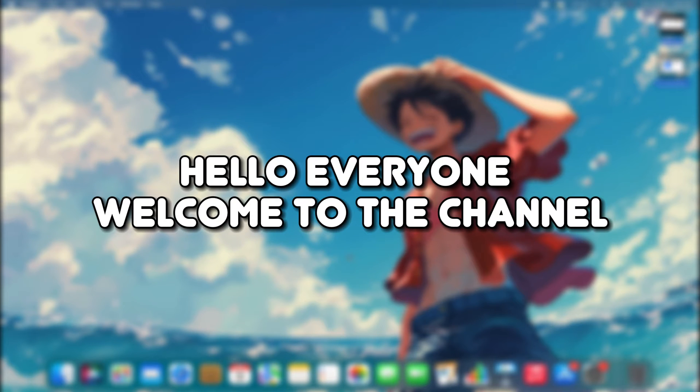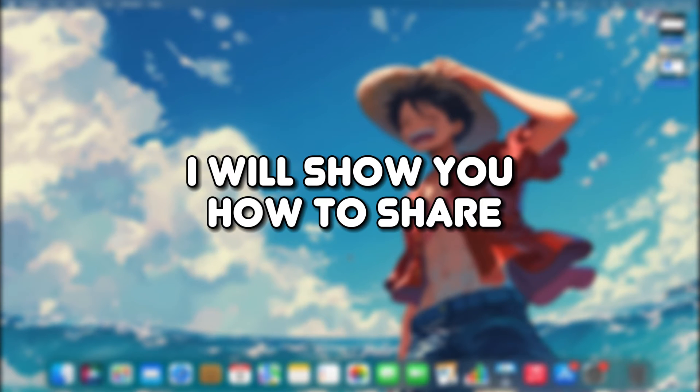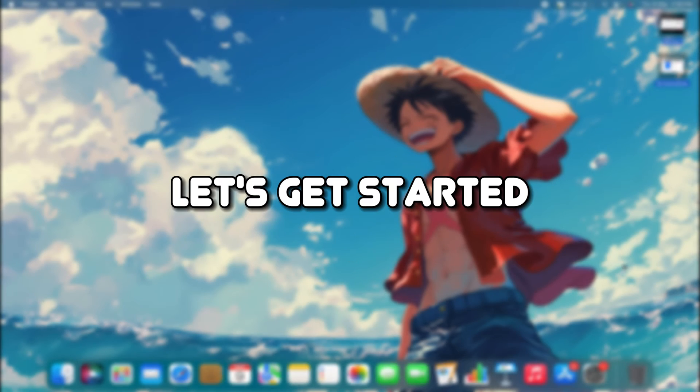Hello, everyone. Welcome to the channel. In this video, I will show you how to share your location from your MacBook. Let's get started.